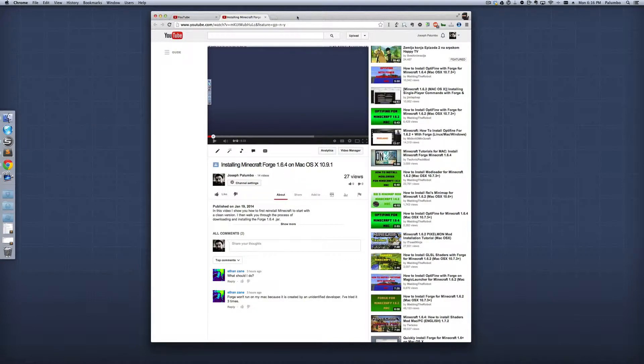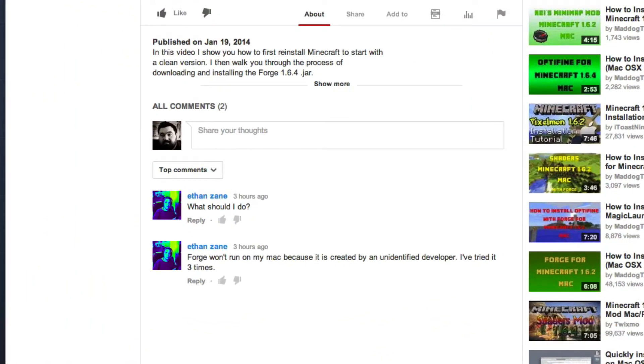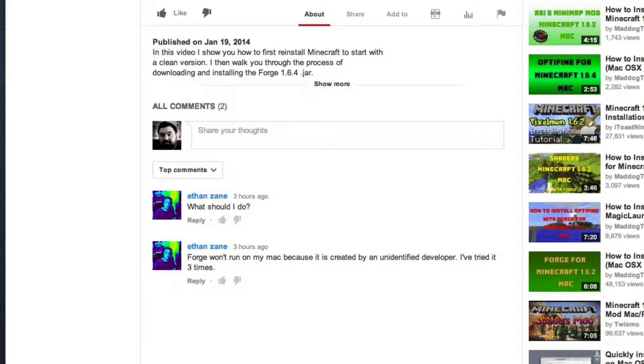But I got a comment or more of a question here from a user Ethan Zane that Forge won't run on my Mac because it is created by an unidentified developer. I've tried it three times. What should I do?